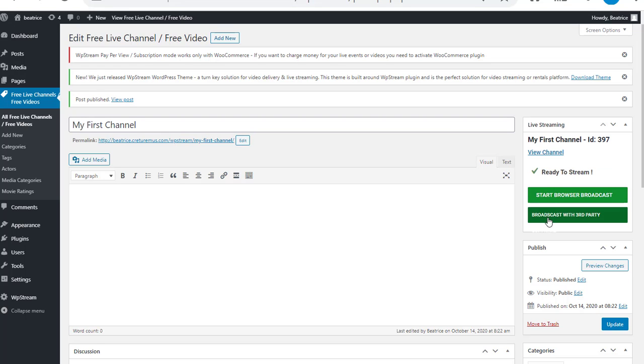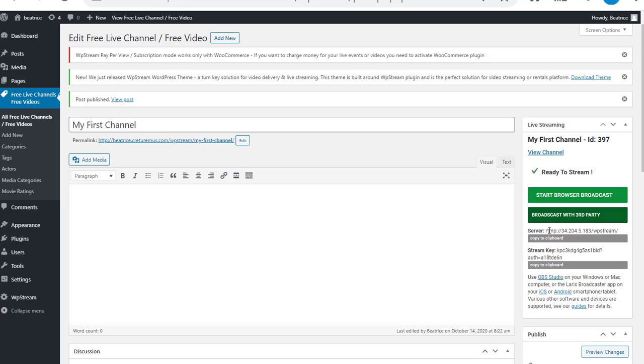Now that that's done, you're going to click on broadcast with third party. There's the server and stream key.